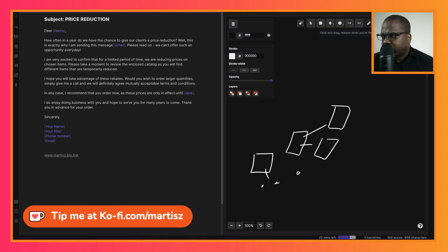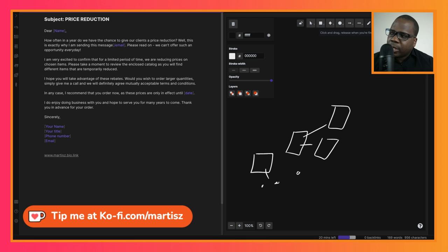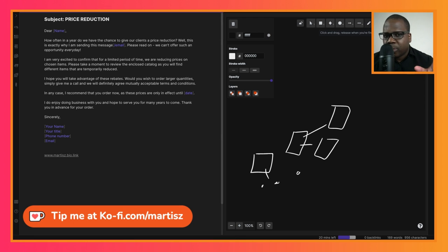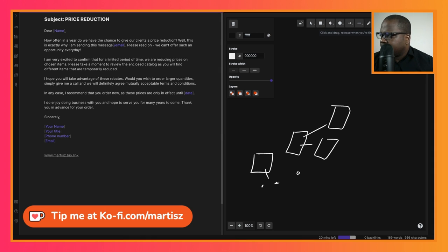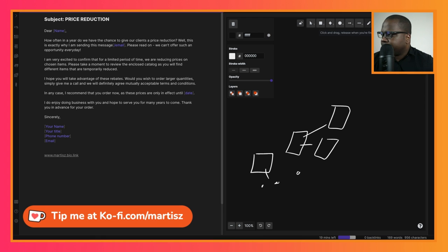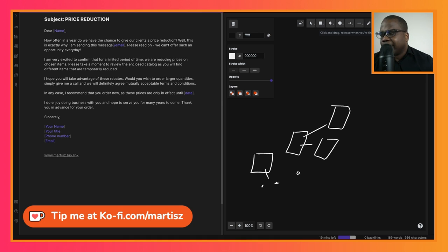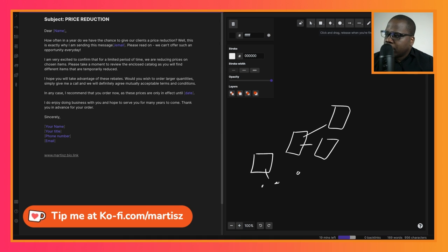So here: 'I hope you will take advantage of these rebates. Would you wish to order large quantities, simply give me a call. We will definitely agree on mutually acceptable terms and conditions. In any case, I recommend that you order now as these prices are only in effect until—' So here you're telling them, 'Okay, this is only for a short period, so you have to order now.' Yeah, I do enjoy doing business with you and I hope to serve you for many years to come. Thank you in advance for your order.